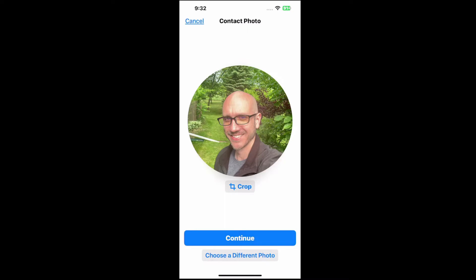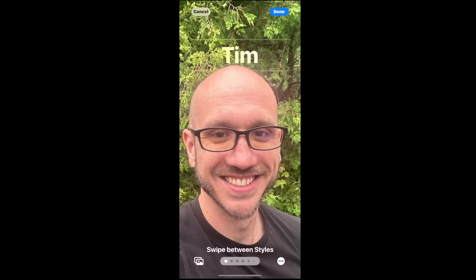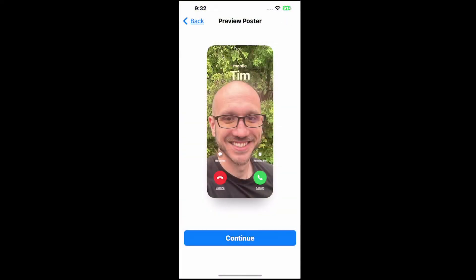I can choose a different photo or crop it, but let's go to continue, update, and there's me, and let's go to done.